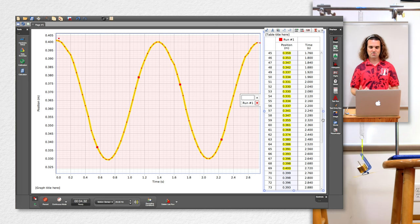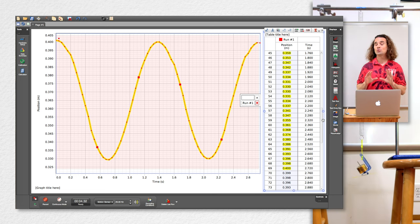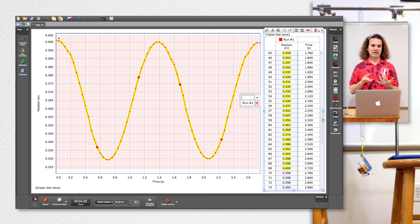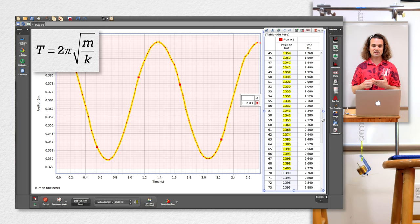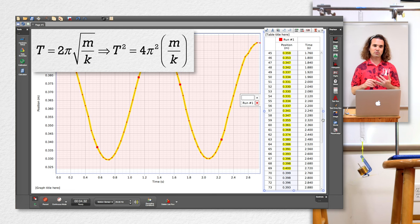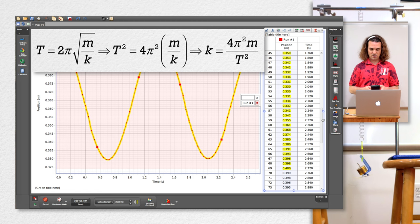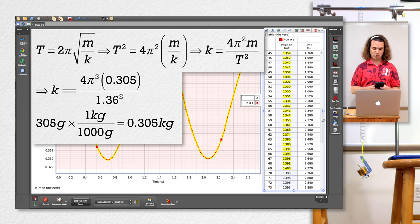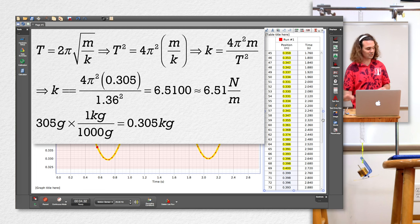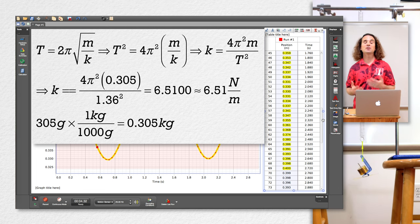Now we have the period, which means we can use the period of a mass-spring system equation to determine the spring constant. That's period equals 2π times the square root of mass divided by the spring constant. Solving for the spring constant: period squared equals 4π² times mass divided by the spring constant, so spring constant equals 4π² times mass divided by period squared. Plugging in 0.305 kilograms divided by 1.36 squared, the spring constant of this spring is roughly 6.51 newtons per meter.